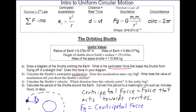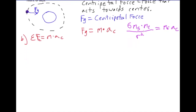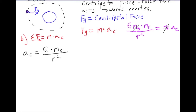Setting that gravitational force equal to mass times centripetal acceleration, the mass of the satellite appears on both sides and cancels out. We find that centripetal acceleration equals G times the mass of the Earth divided by r squared. The mass experiencing centripetal acceleration is the satellite, which is also the object the centripetal force acts upon.